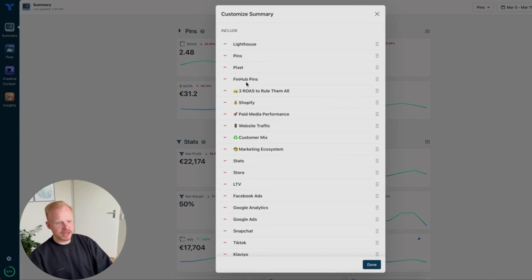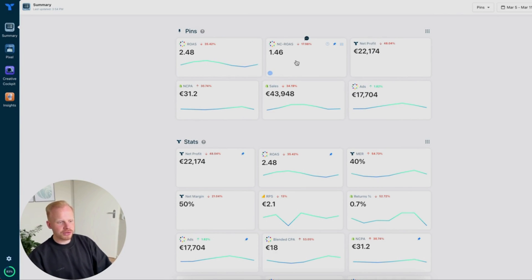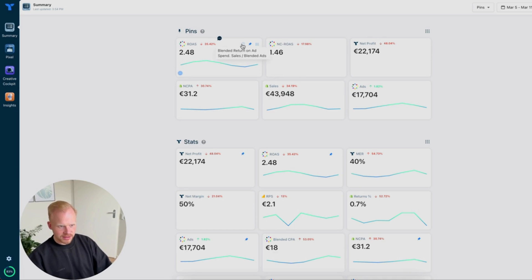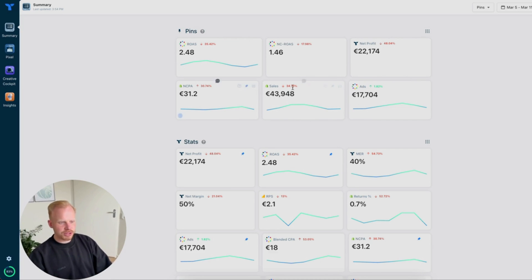They have some presets right here like Triple Attribution, Shopify, Media Performance, etc. Just being under the assumption that you have this set up — what you can see here is your overall ROAS, for example, your new customer ROAS. Your overall ROAS has a help button where you'll see your blended return on ad spend: your sales divided by your total ad spend. So this is basically your total store ROAS, which is obviously a good guideline of how your store is doing.